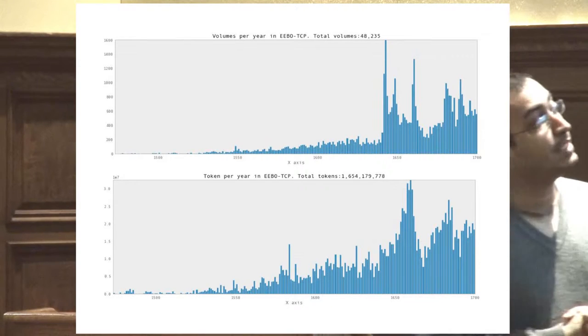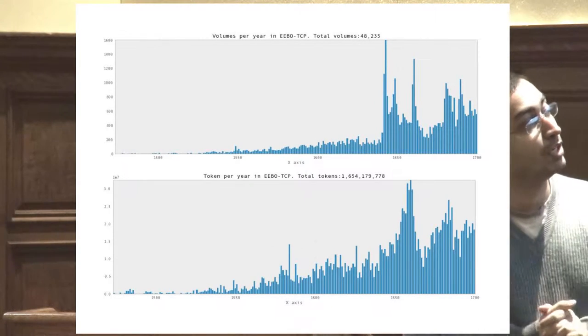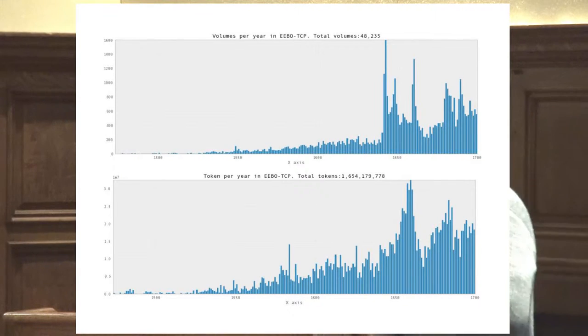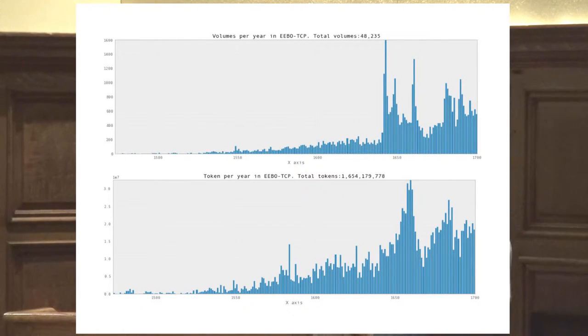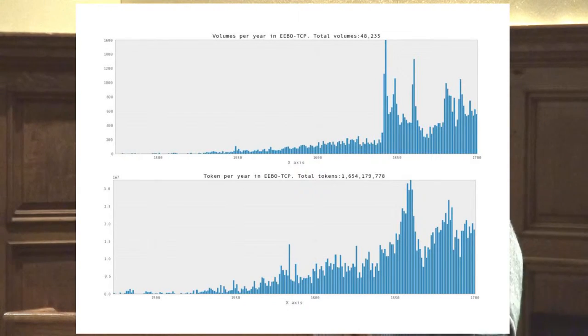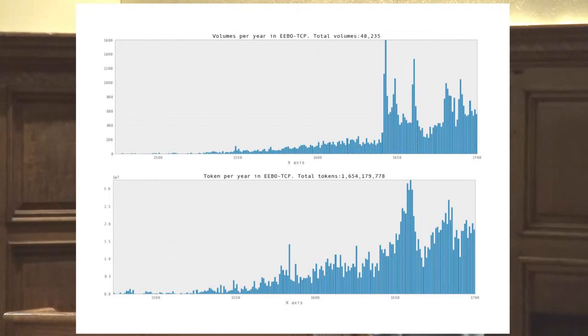This is the scale of EEBO. The top graph shows number of words per year and the bottom graph shows number of texts per year. You can see that roughly after 1600 the number of texts continues to increase, and by 1640 there is an explosion of a wealth of material, much of it writing about London itself.